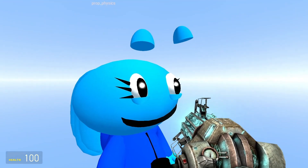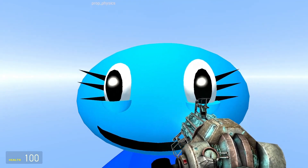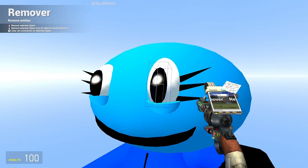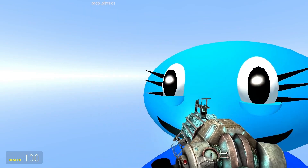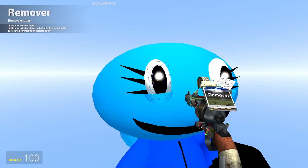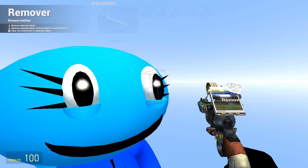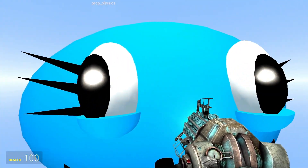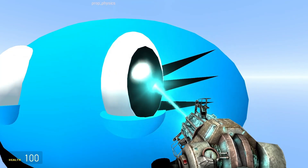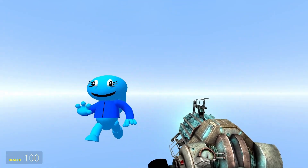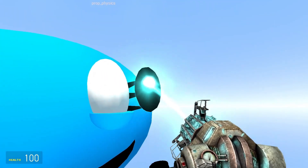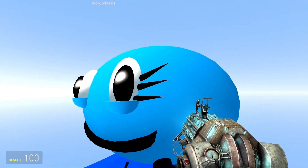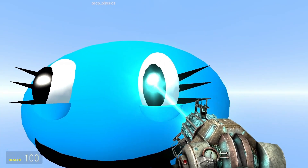Now for posing the pupils — you're going to want to make sure they're both frozen so they don't fall off the head. With them both frozen you can move them around, but you need to be careful: you don't want the pupils to be off the eye itself. You want part of them to actually be inside the eye model so they look like they're still part of it.